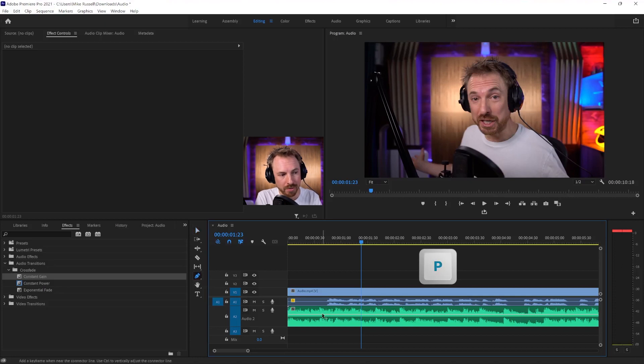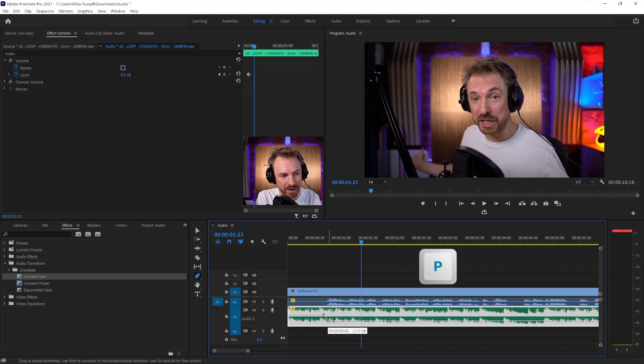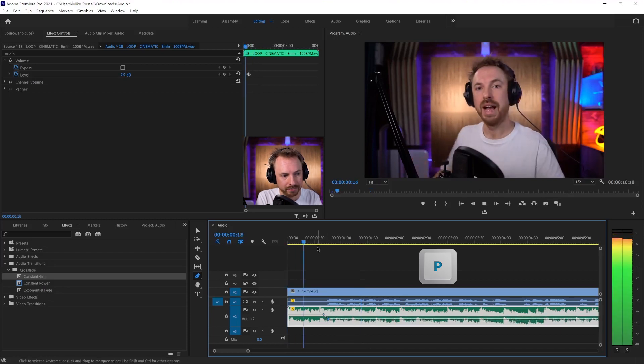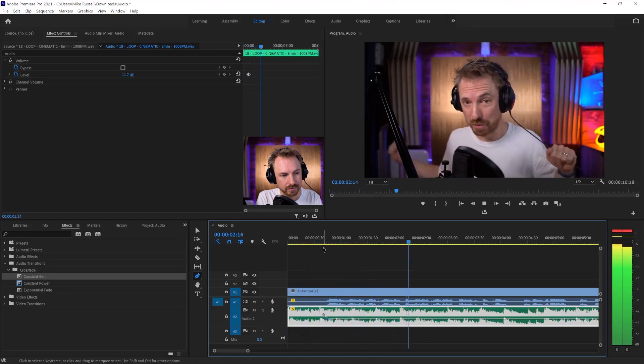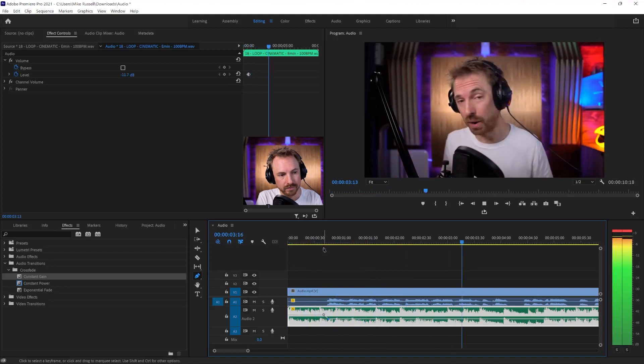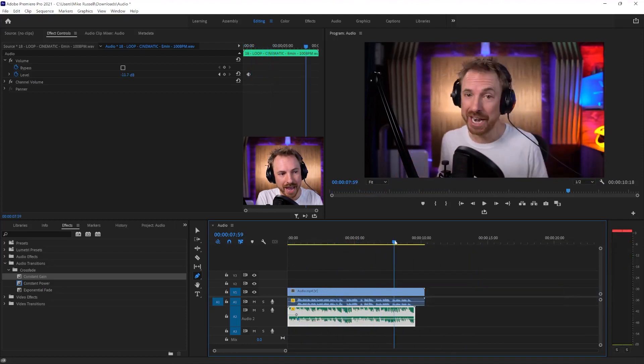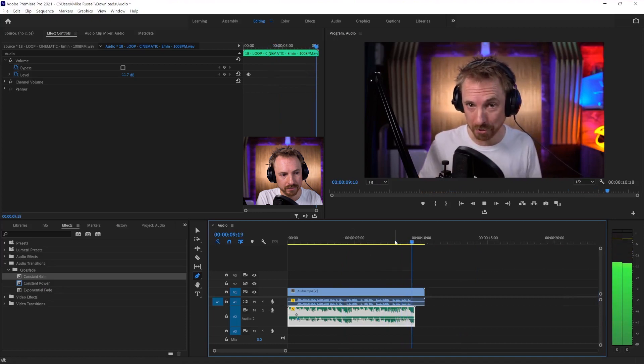But what if you want to fade music once the dialogue comes in? Well, this will be using the pen tool over here, or P on your keyboard to draw on a fade. So I can draw a keyframe there and a keyframe there, and then drag down, and look at that. I can do a music fade like that. And then at the end...